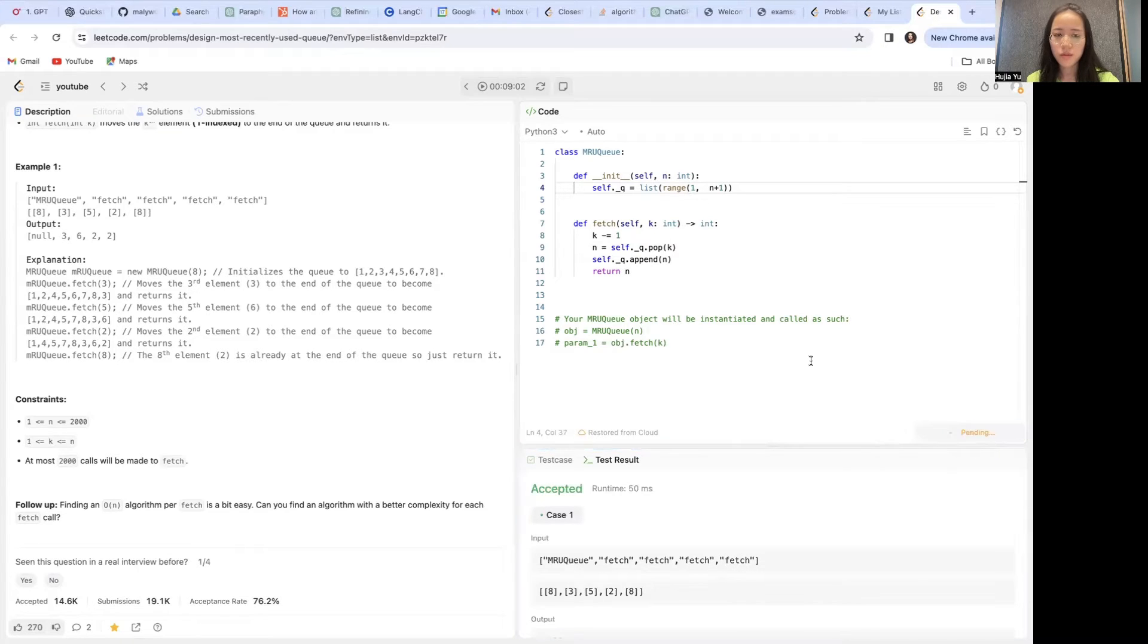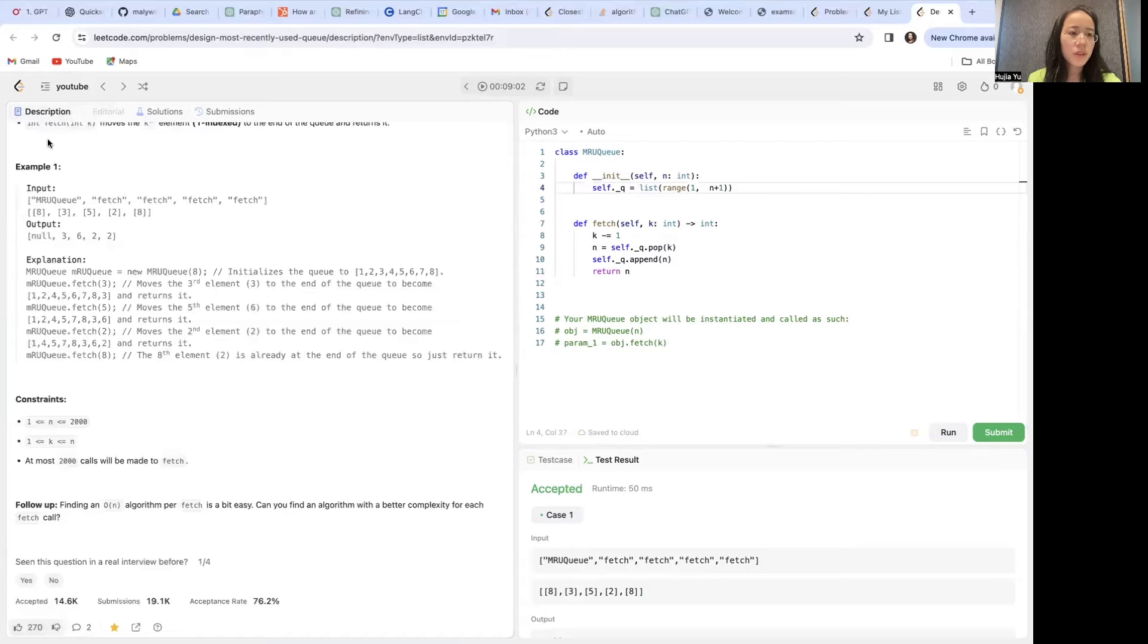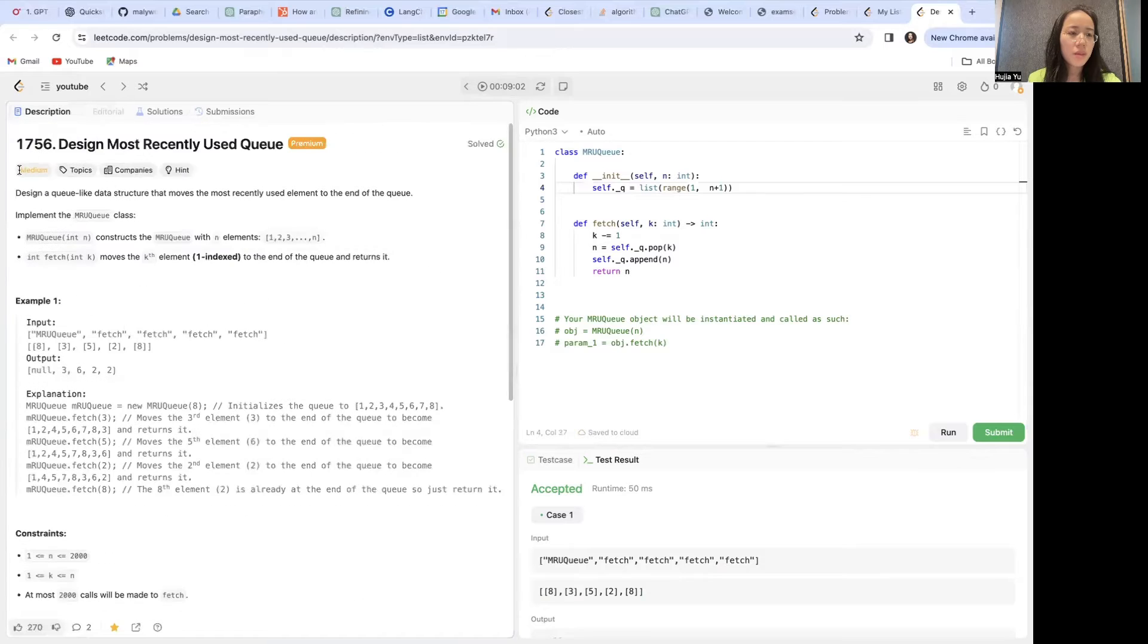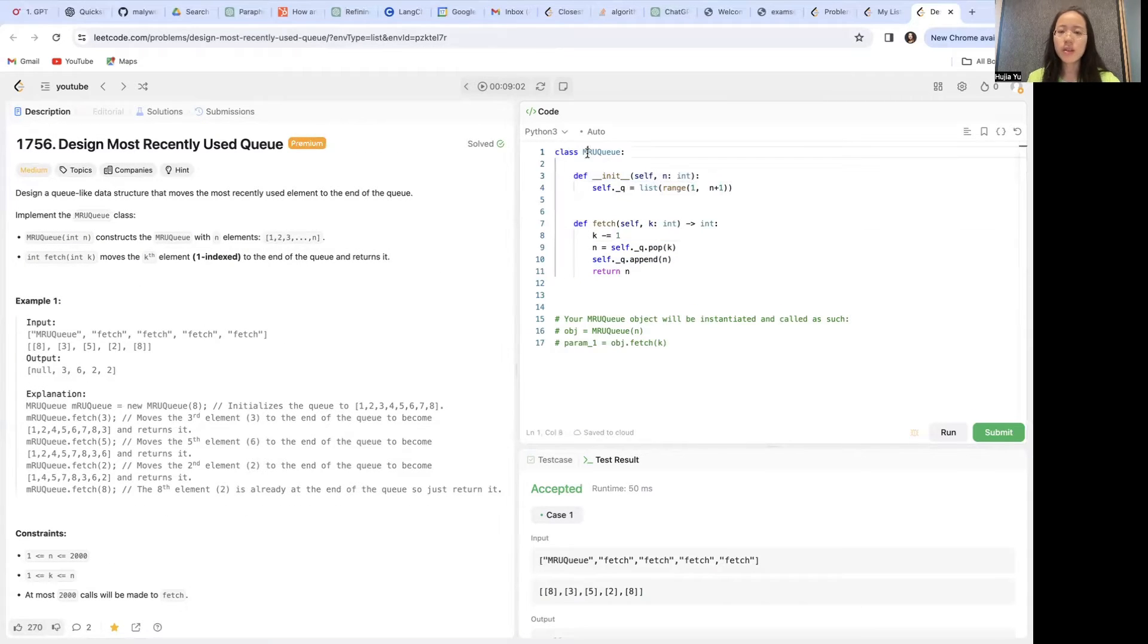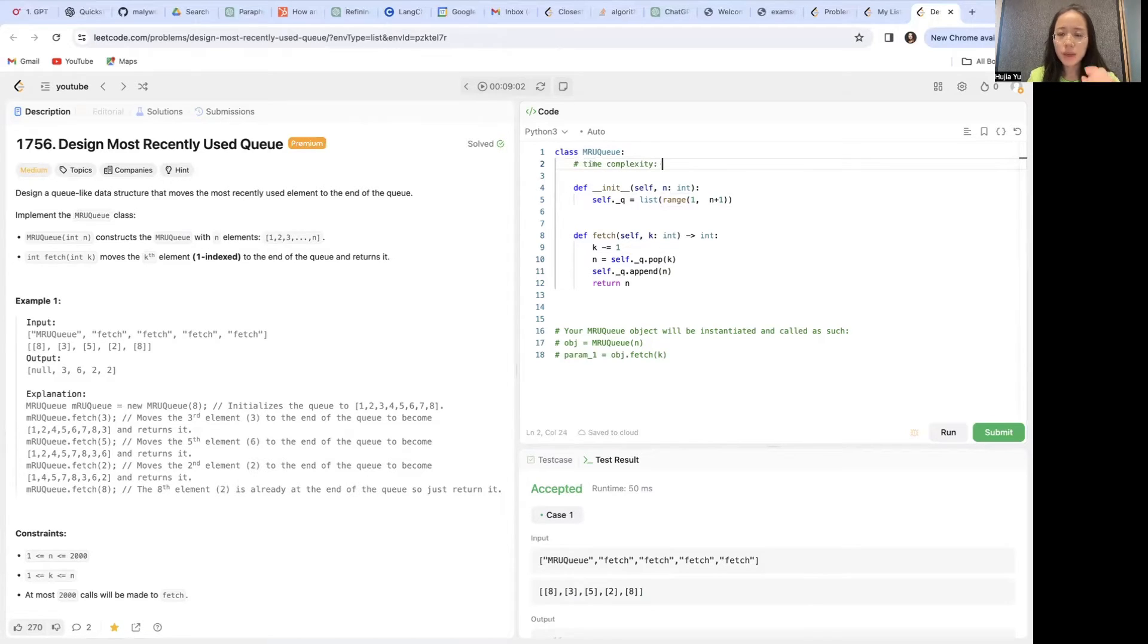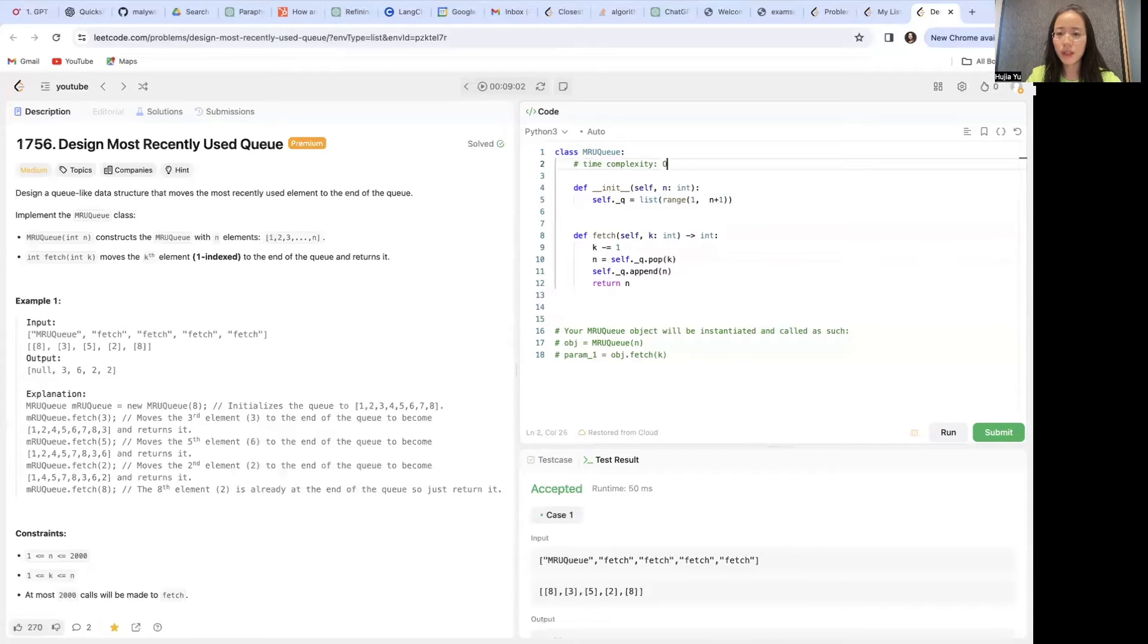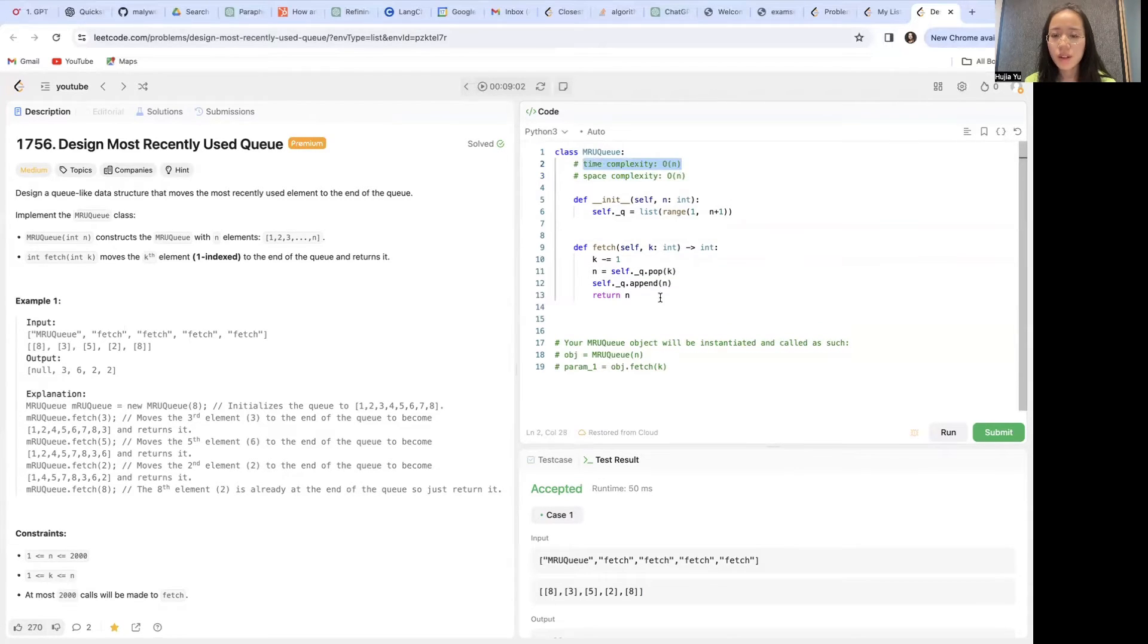And if we submit, notice that this is a medium problem. I think it's a little bit too easy for a medium problem. Let's go over the complexity first. The time complexity for this will be O(n), and space also O(n). Hint 1 is basically what we have implemented here.